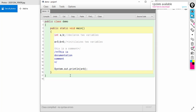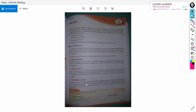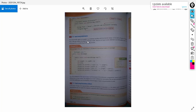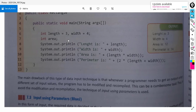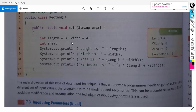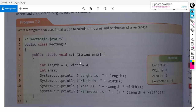After executing, the compiler shows no syntax error messages. Now we can discuss the first way of giving input to the program, which is input using initialization. We can declare and initialize variables like this: int length equal to 3, width equal to 4. We are declaring and initializing the variables from the program — that is the first way of giving input.